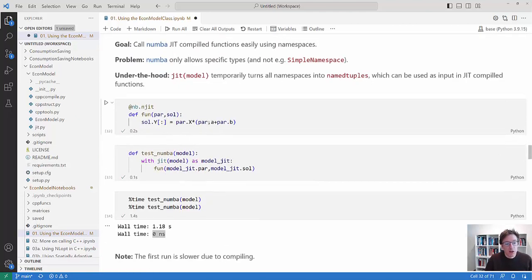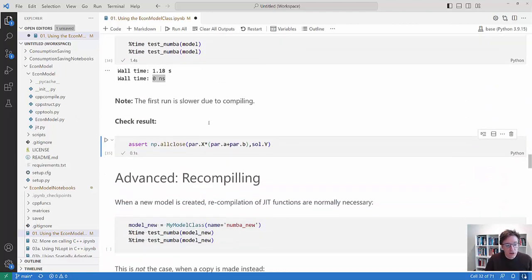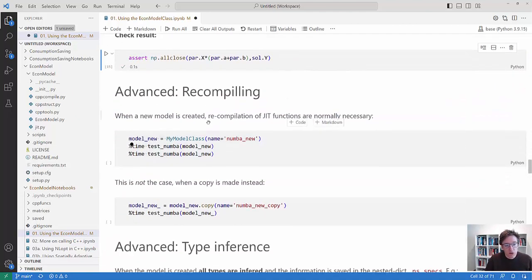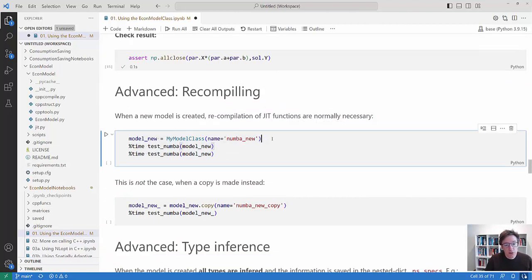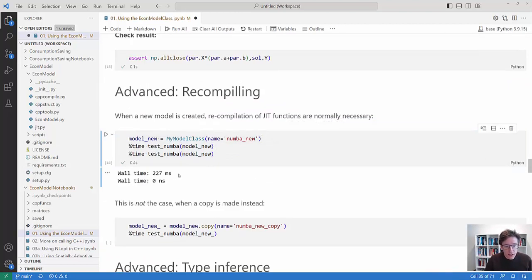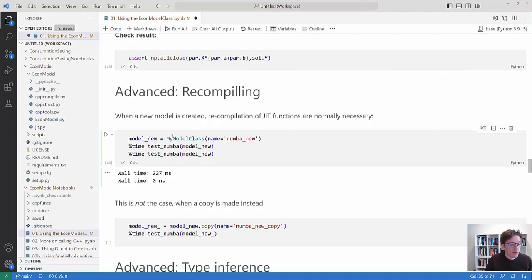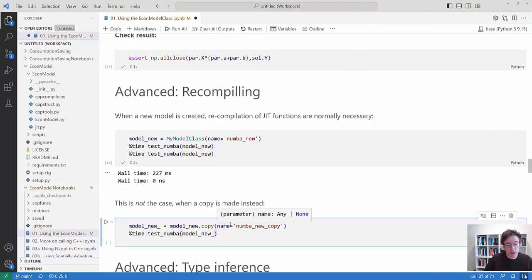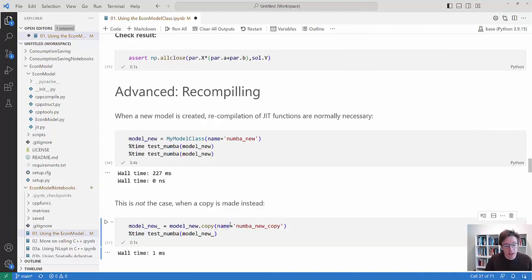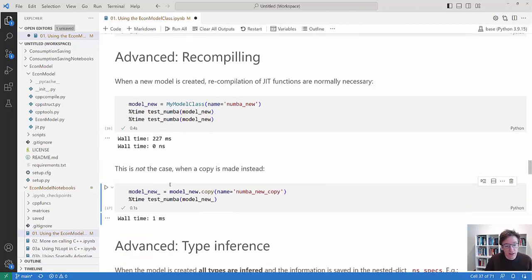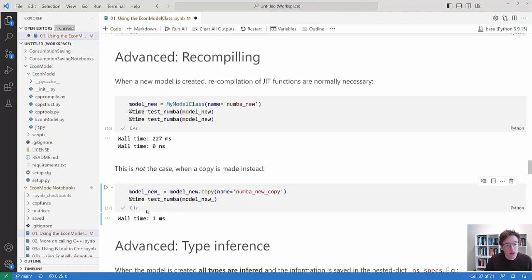A bit more advanced, notice what's also the way this is set up implies that if I create a new model then it will generally require some time to recompile the Numba function because it doesn't know whether this model is exactly the same as the one before. But if you make a copy then it's very fast that it can do this. So that's a smart part of this.